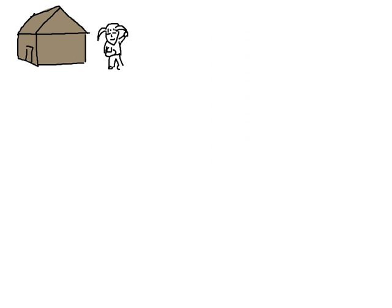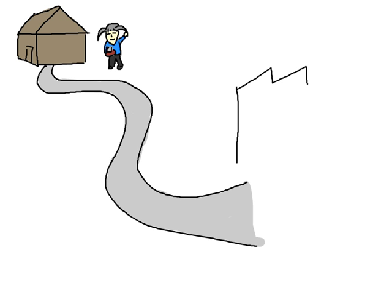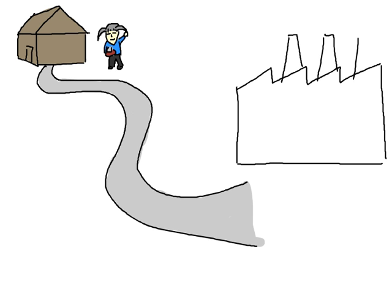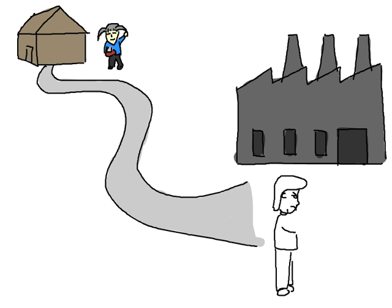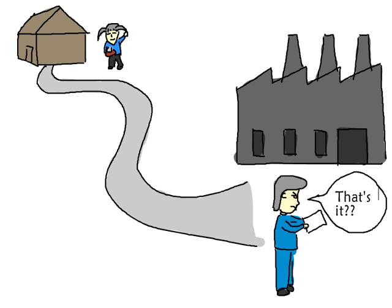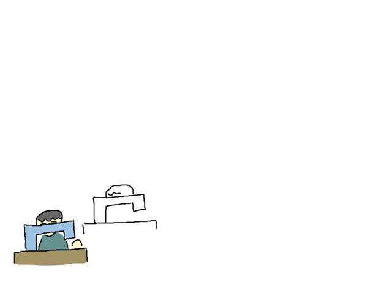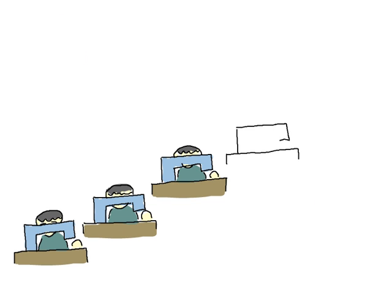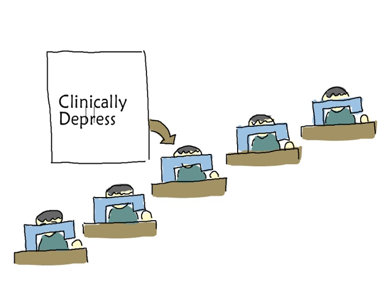This kind of story is all too common. To provide for their families, migrant workers leave them behind and go to work in distant factories. But wages are so low, they can't even cover their own living costs, much less send money home. So they accept 70 hours a week of mind-numbing factory work just to scrape together enough to get by. It's not hard to see why one in five migrant factory workers in Shenzhen is clinically depressed.